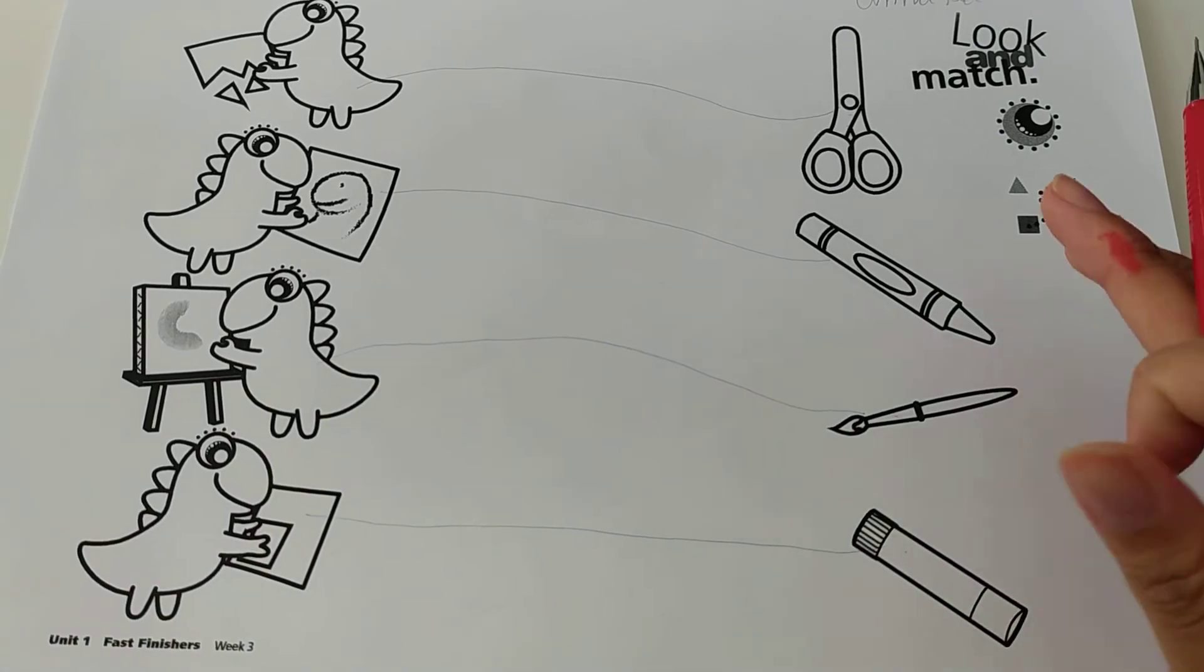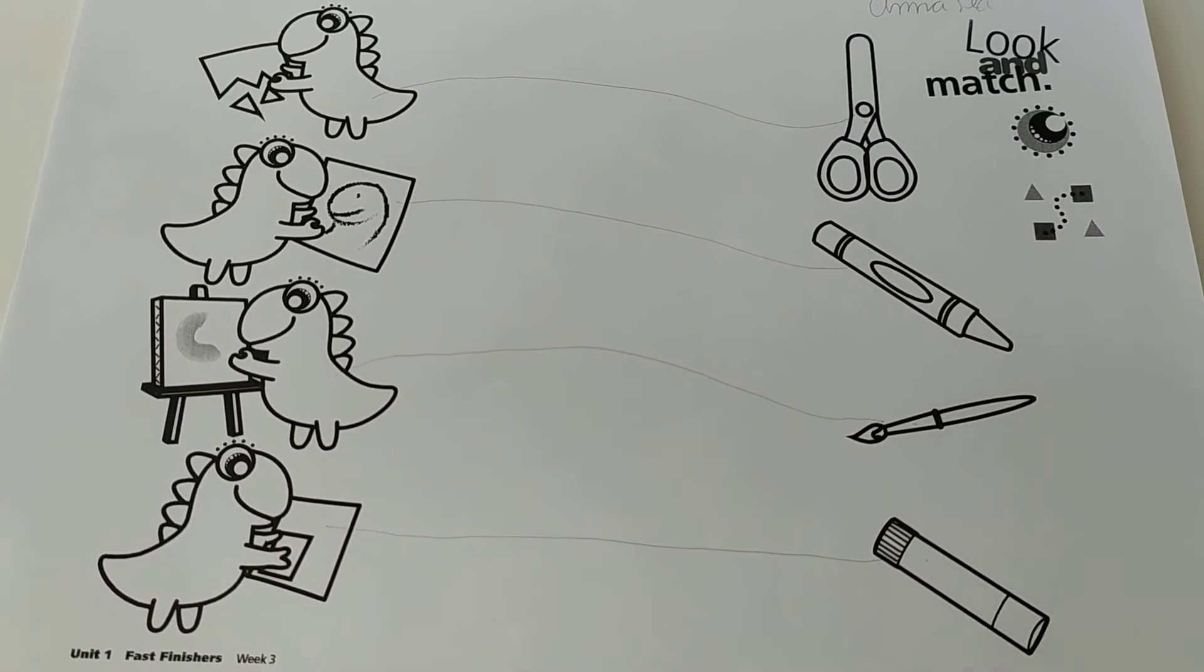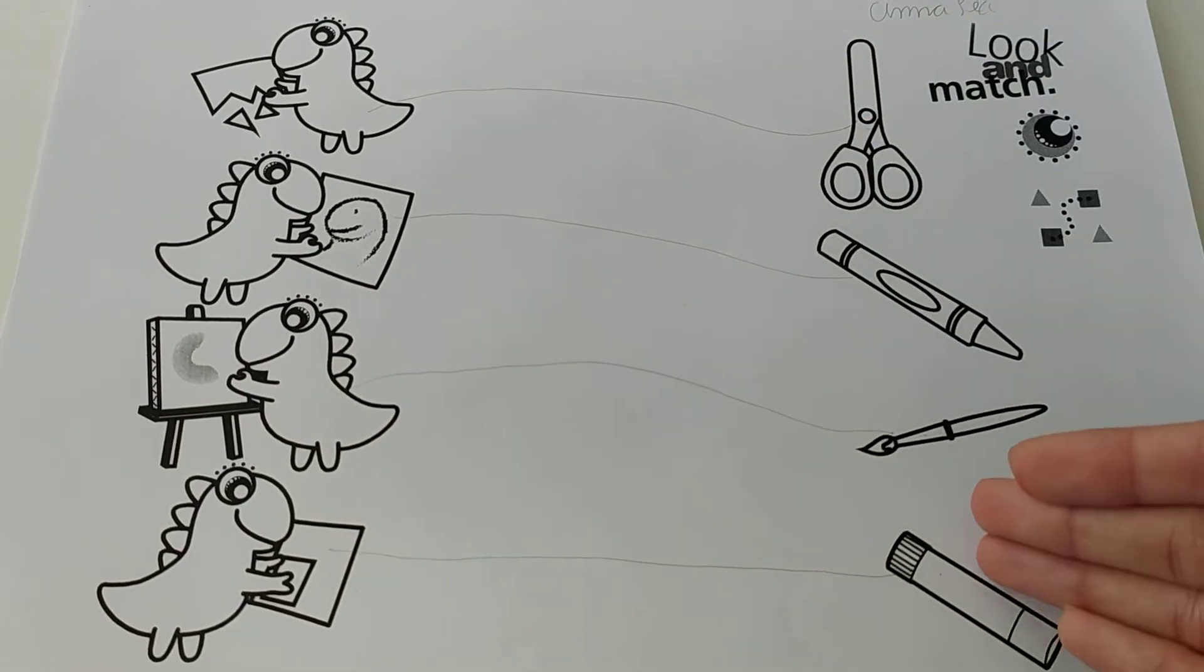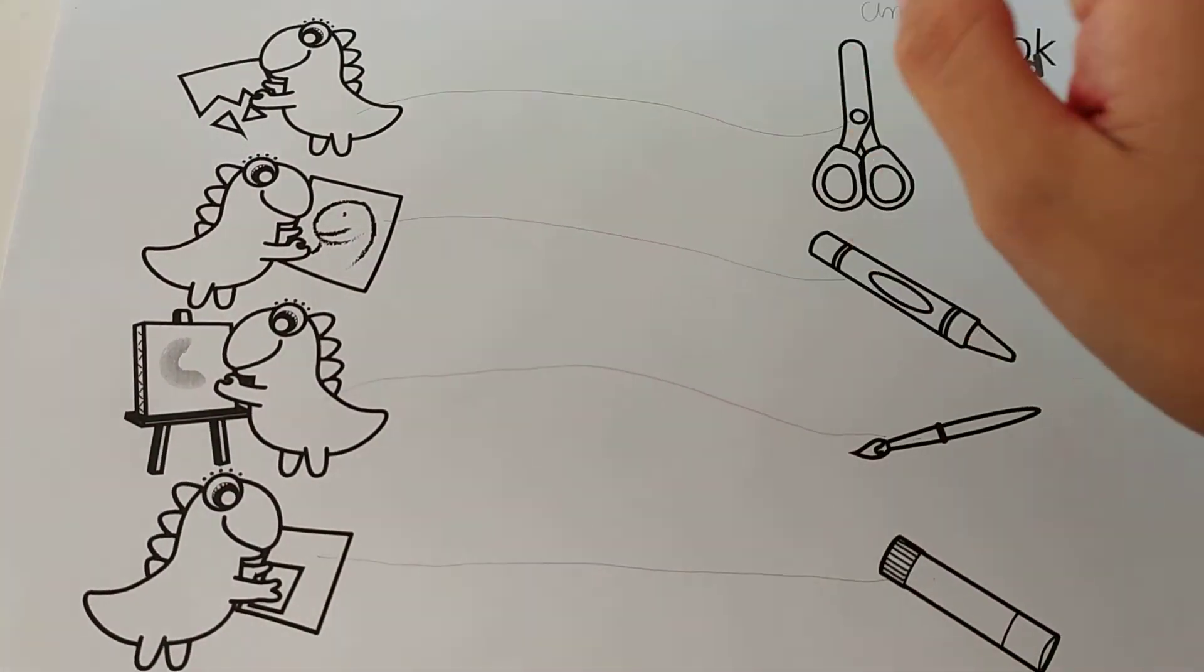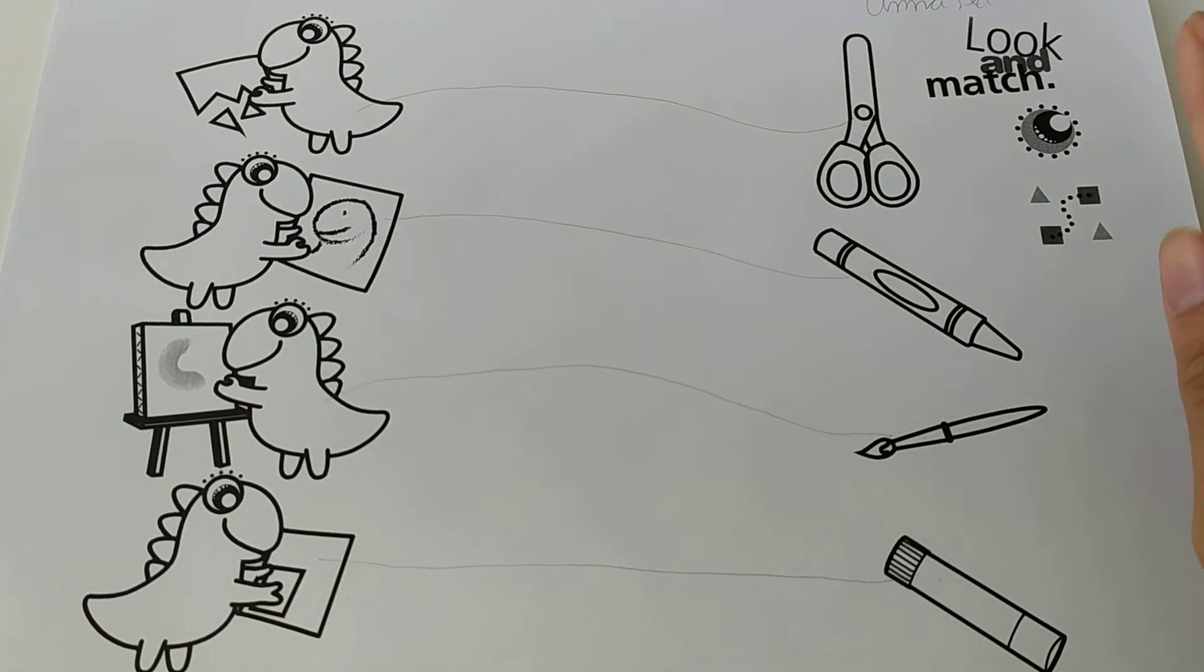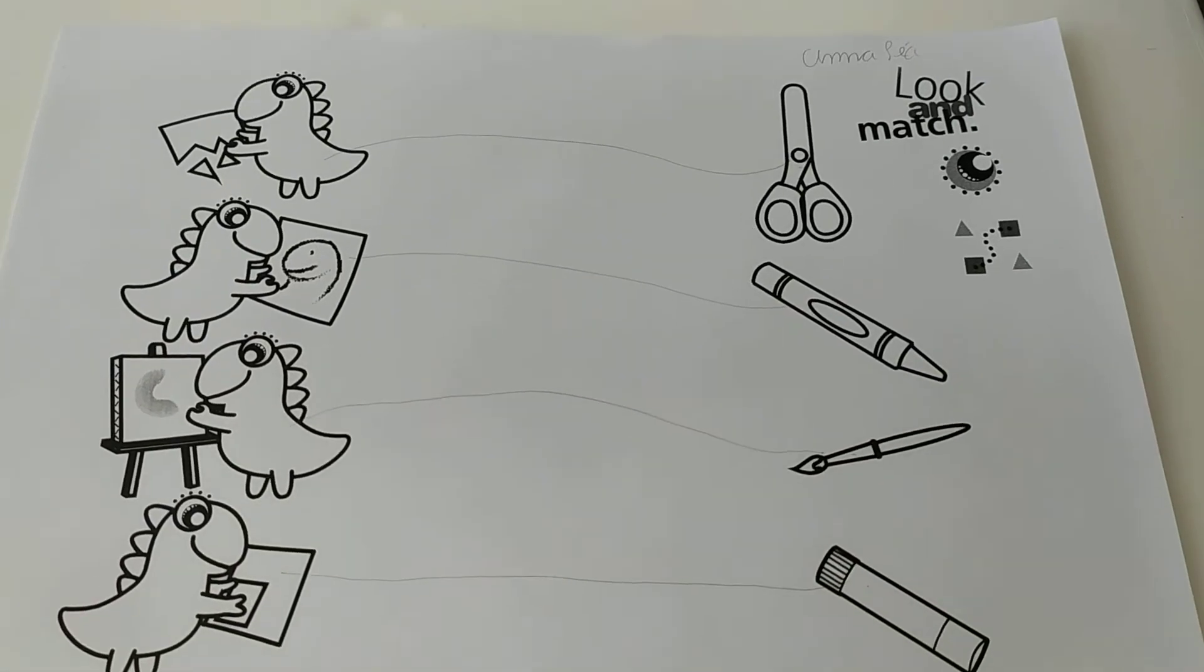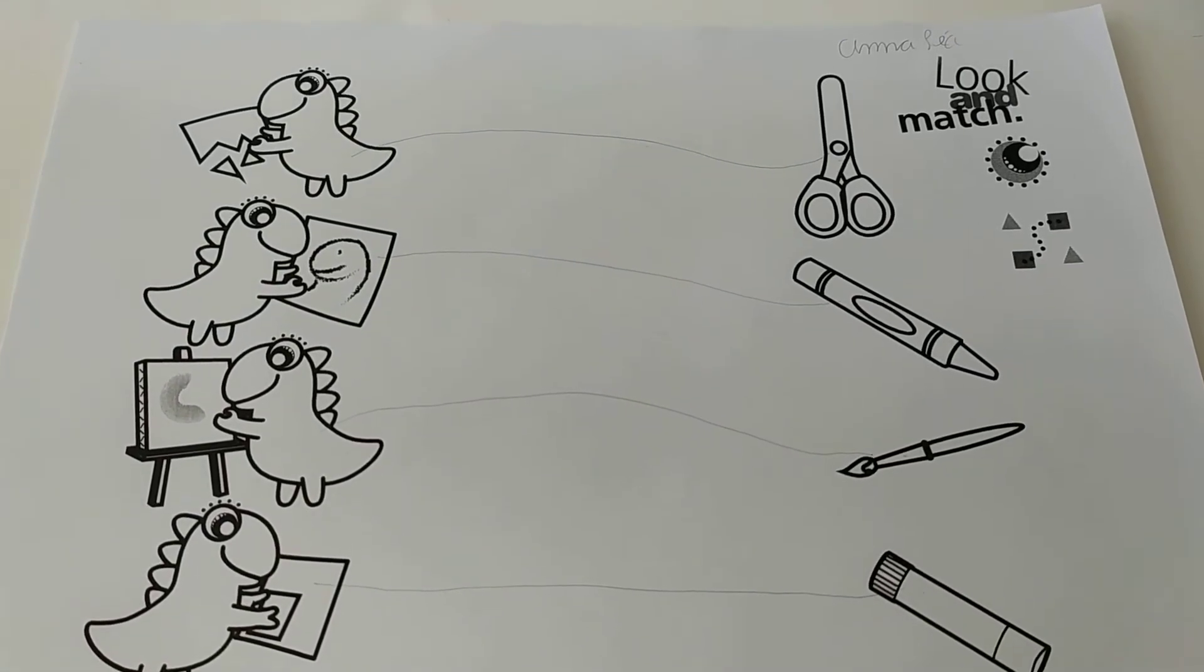Good. Then we match the objects to what is being used. Like I said, easy peasy lemon squeezy.